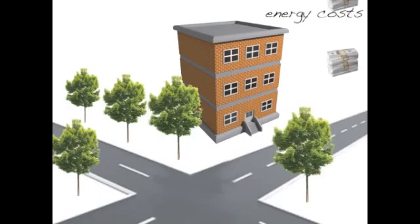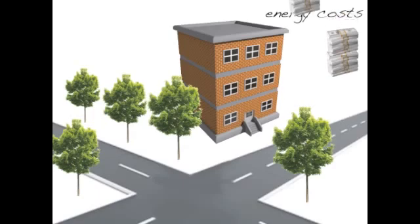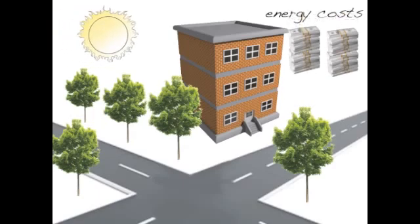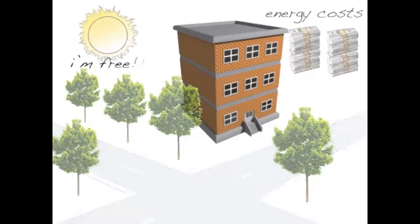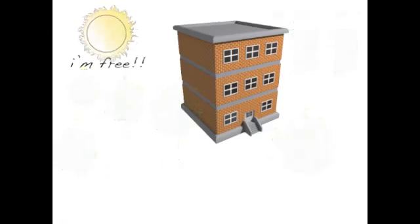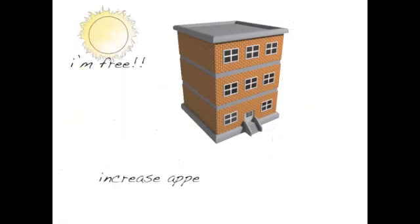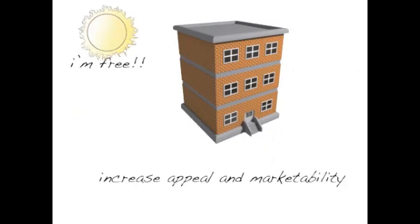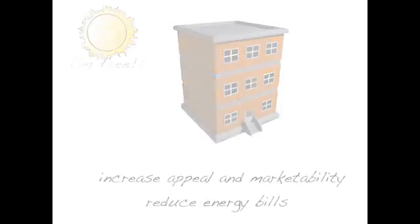With rising energy costs, it is becoming increasingly important for builders to orient buildings to capitalize on the sun's free energy. Orienting a new building will take advantage of the warmth of the sun to increase the building's appeal and marketability. This will increase users' indoor comfort and reduce energy bills.